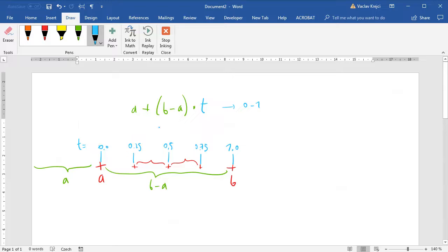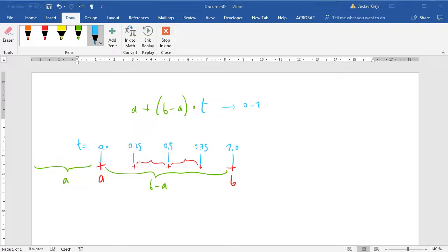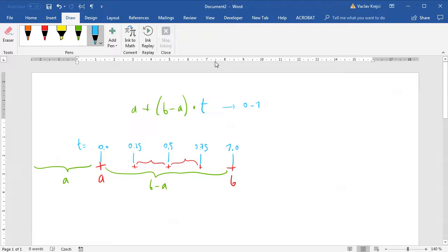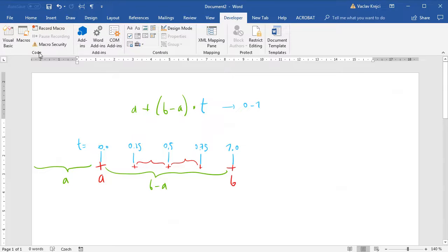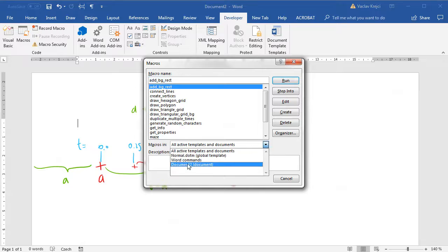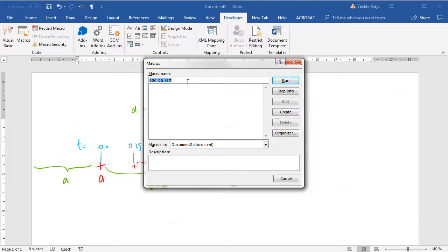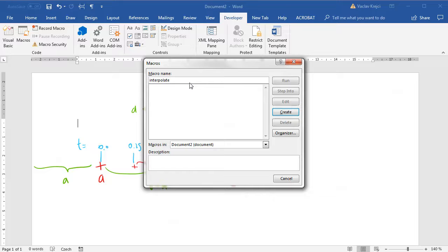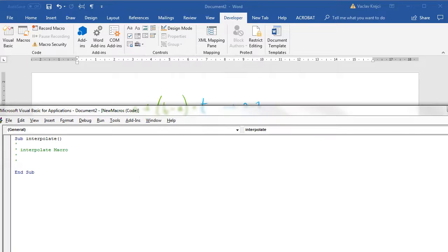I believe that's all we need to start writing some macro and Visual Basic code to get all those points. I'll stop inking and open the developer ribbon macros. For this document I'll create a new macro which I'll call interpolate.